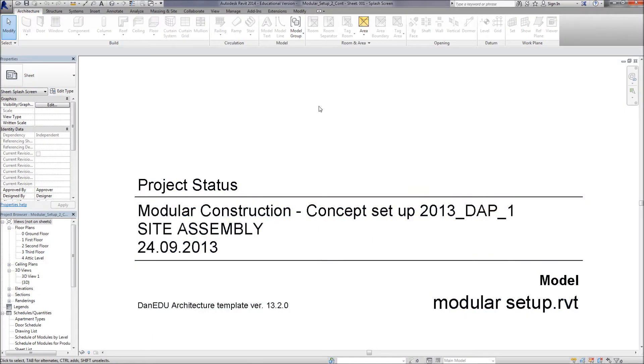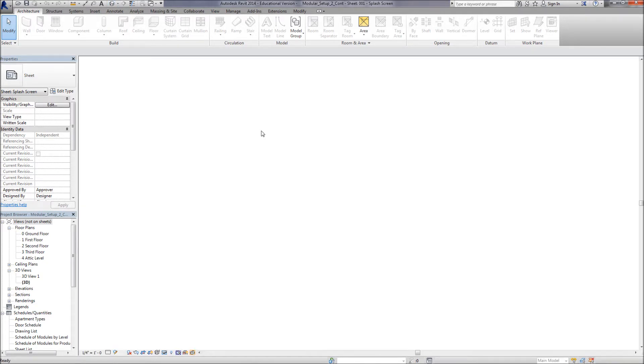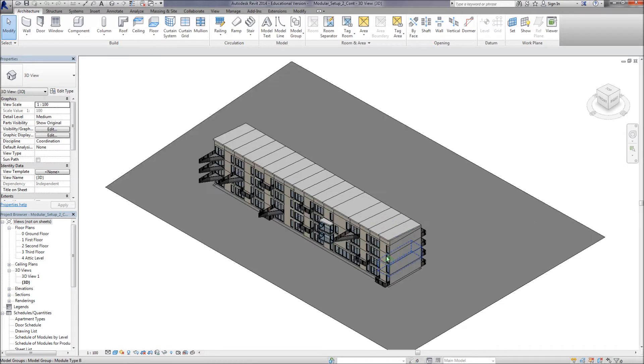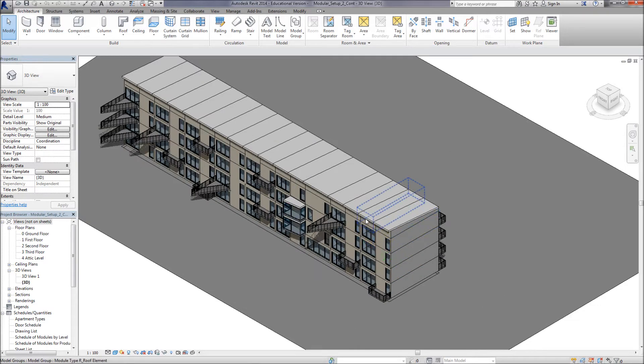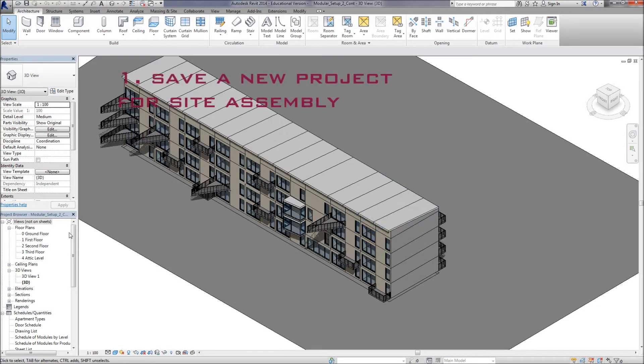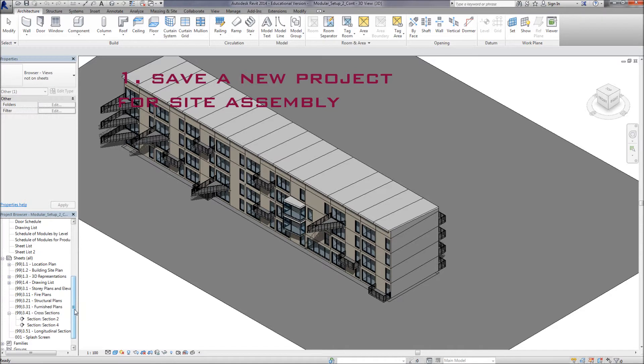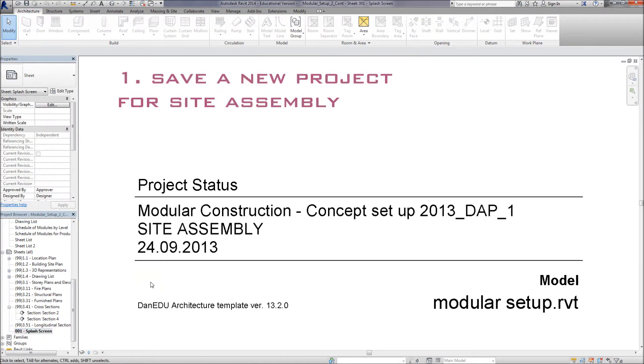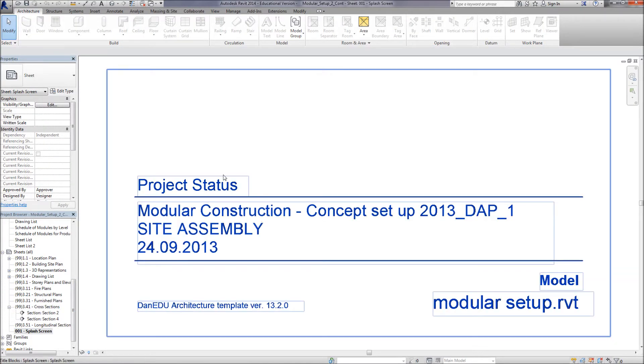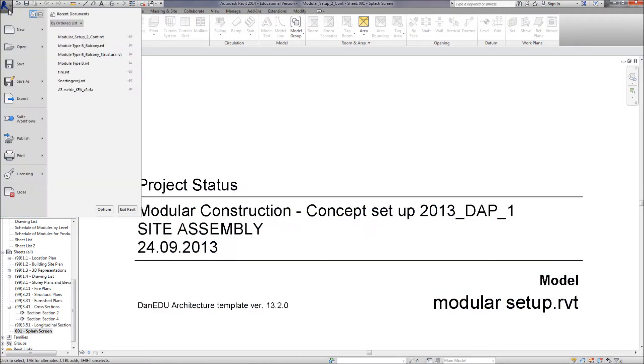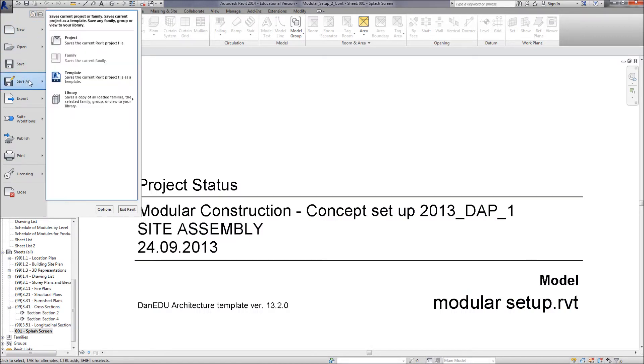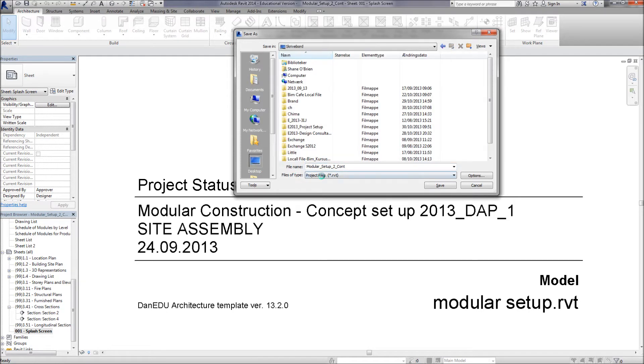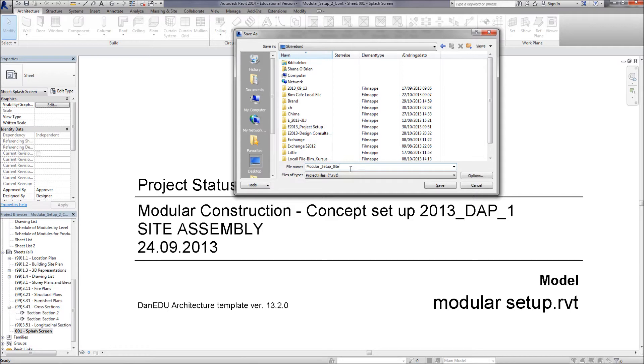So the first thing we need to do is we open up the concept model and we're going to save a new project. The reason for that is we want to keep the concept model for our quality assurance. So we're going to save it, save a new project and put it in your project folder. I'm just putting it on desktop, but you of course will have your filing system set up correctly.